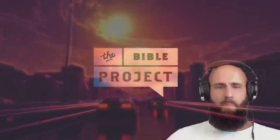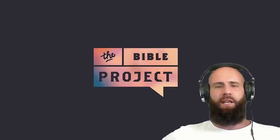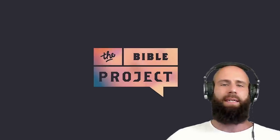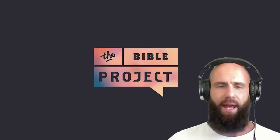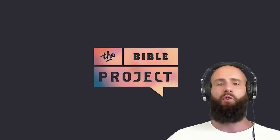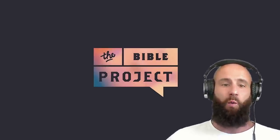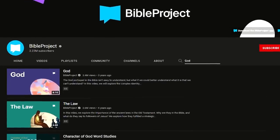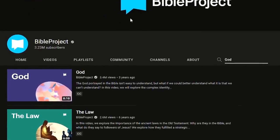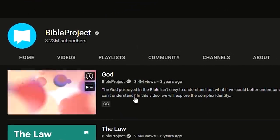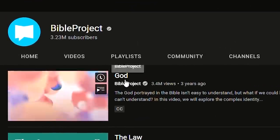All right, guys. Welcome back to the channel. If you're new, my name is Bobby. Guys, yes, we are back at it again. We're going to react to a Christian video. We're going to watch The Bible Project with their video simply titled God.